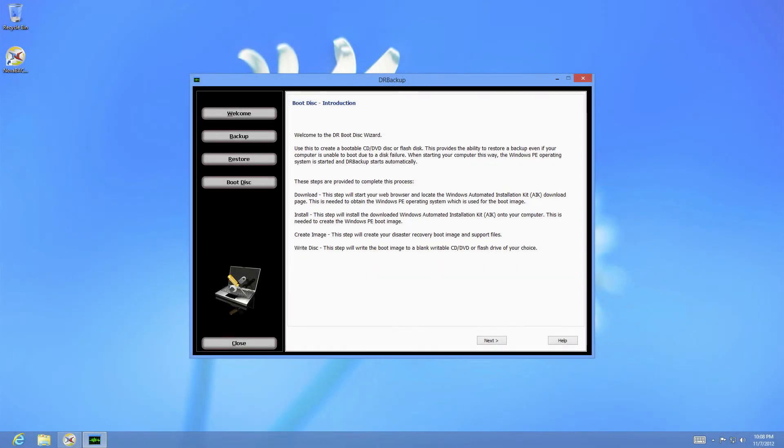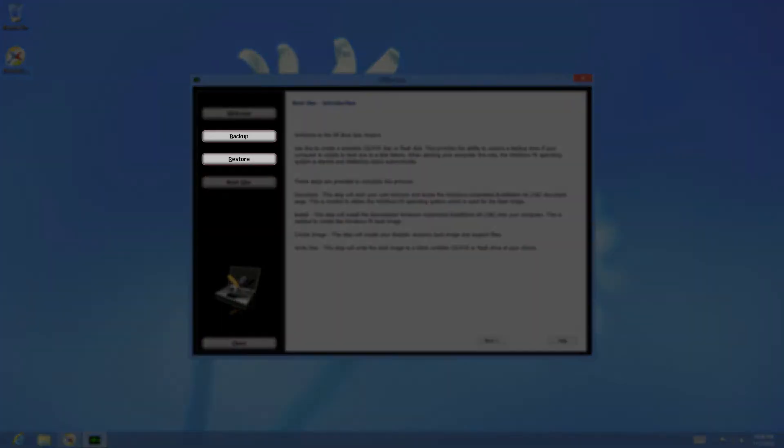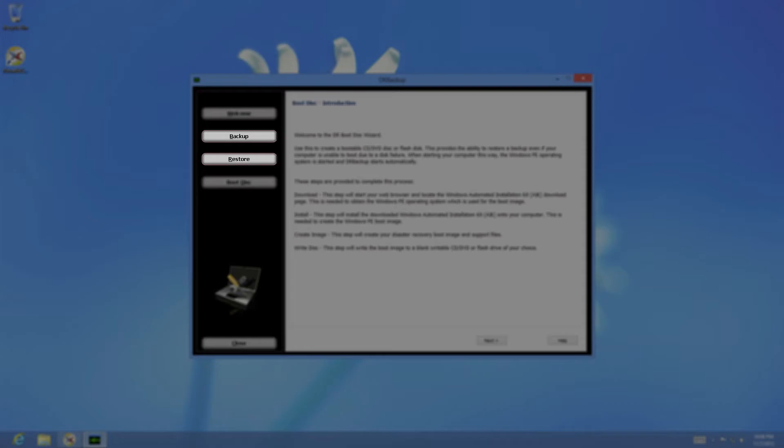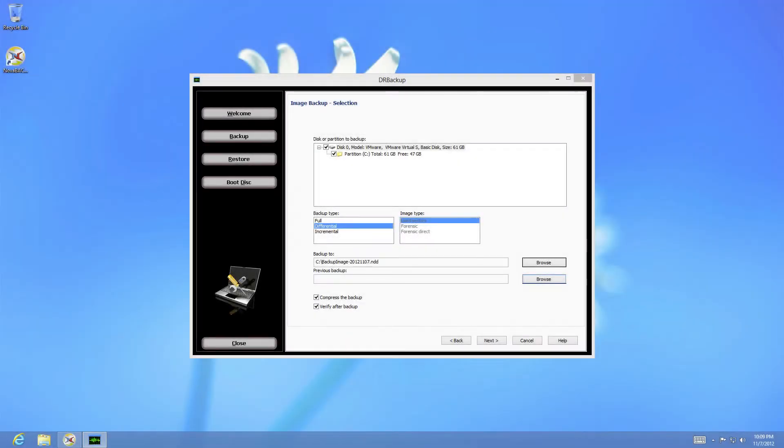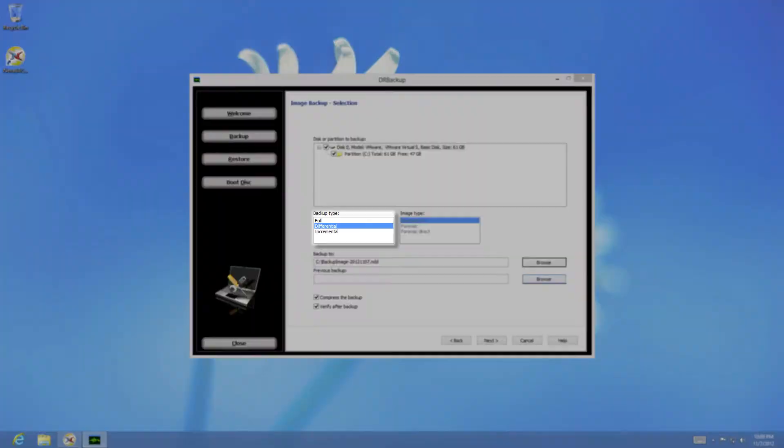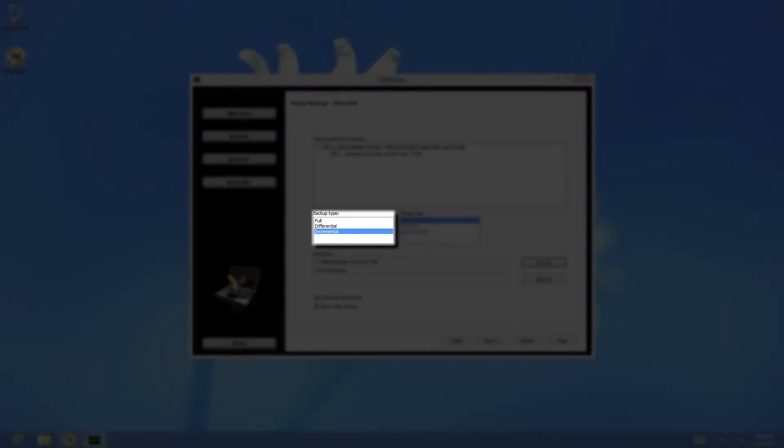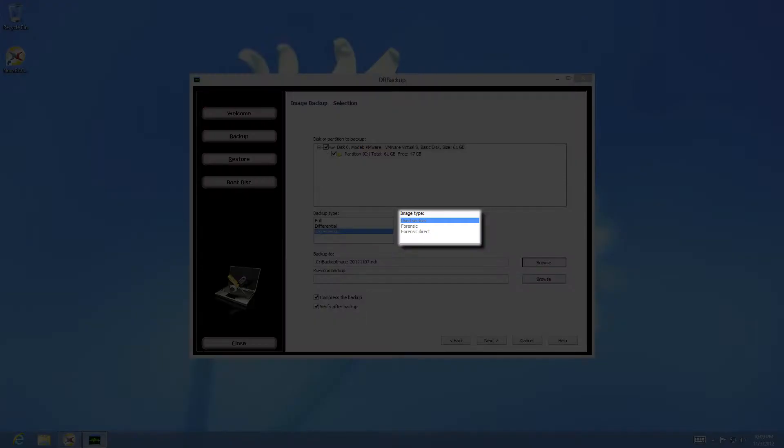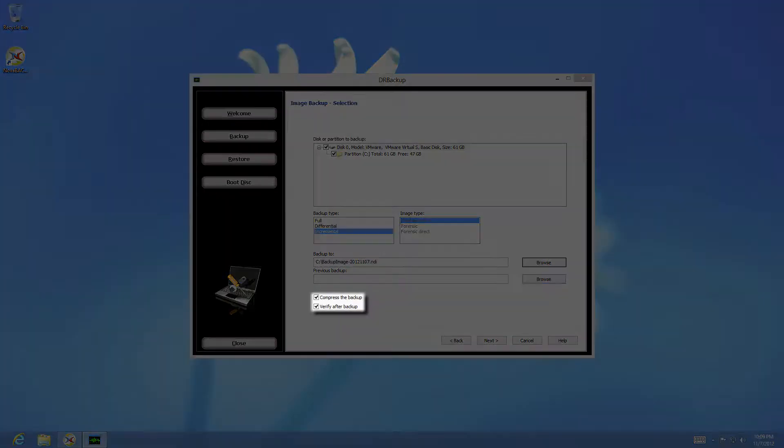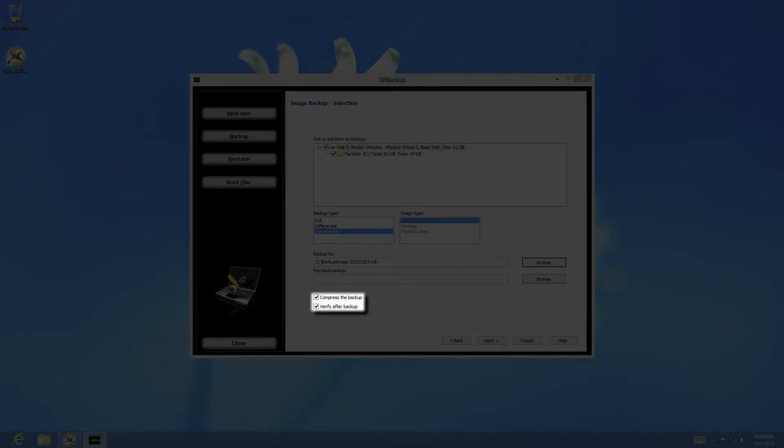The next components are the backup and restore sections. The backup section of the software contains only six options: which disks or partitions you want to backup, what type of backup job you wish to perform, the image type of the backup, the destination and location of any previous images if necessary, and the choice of compressing or verifying the backup.